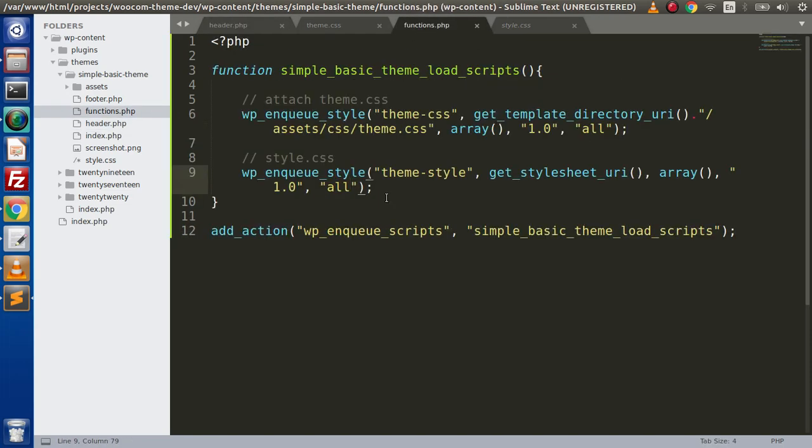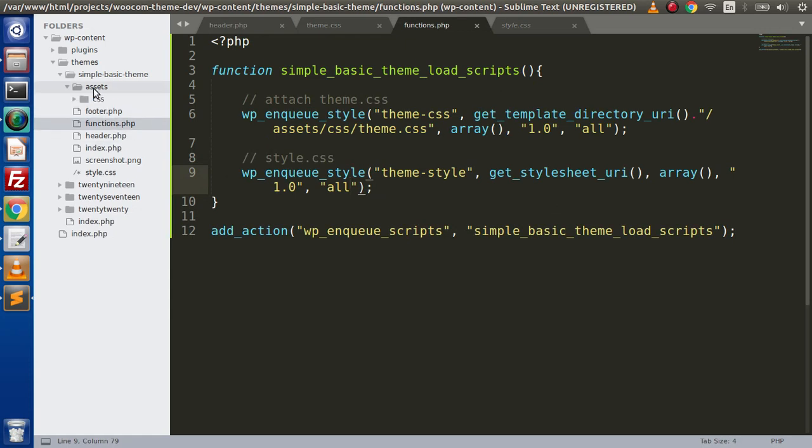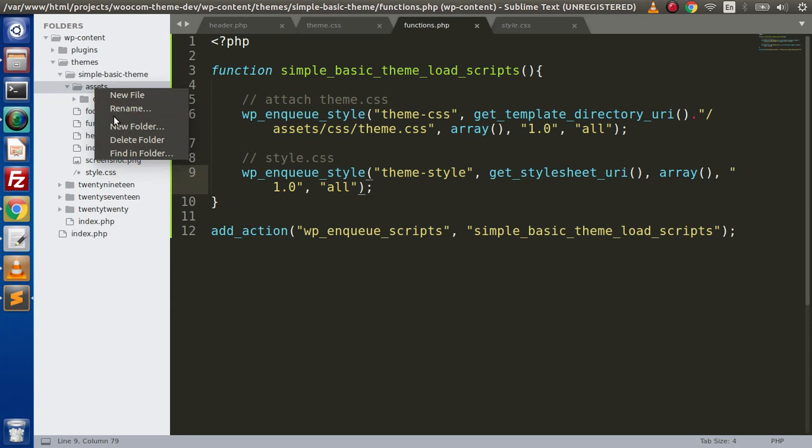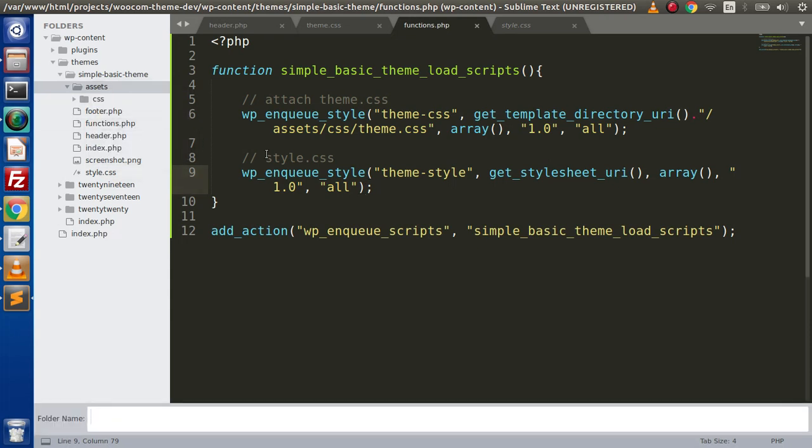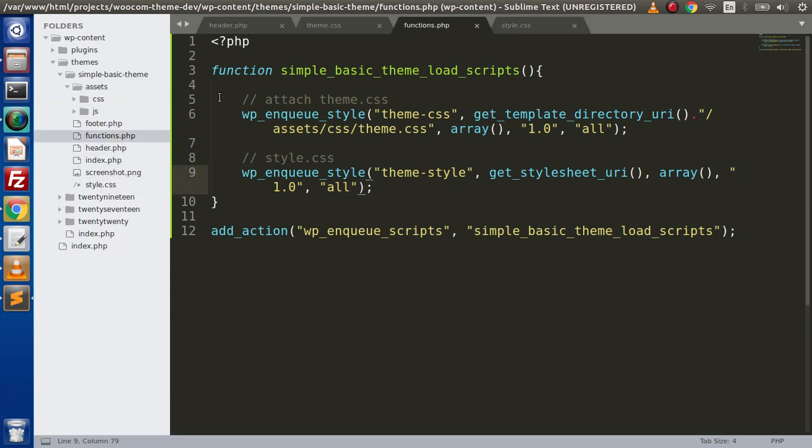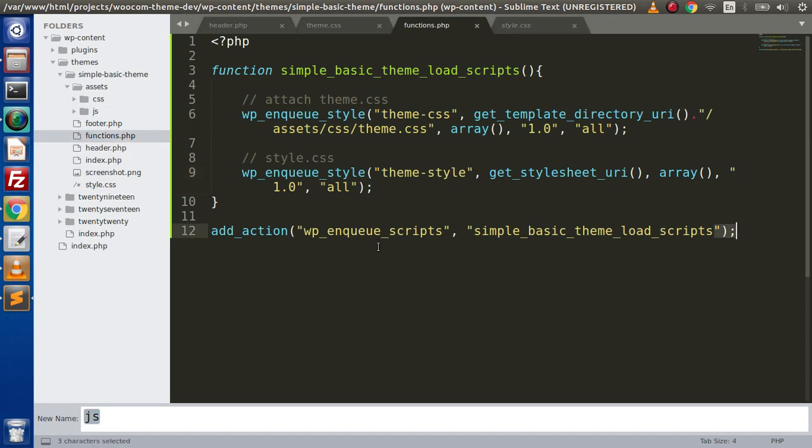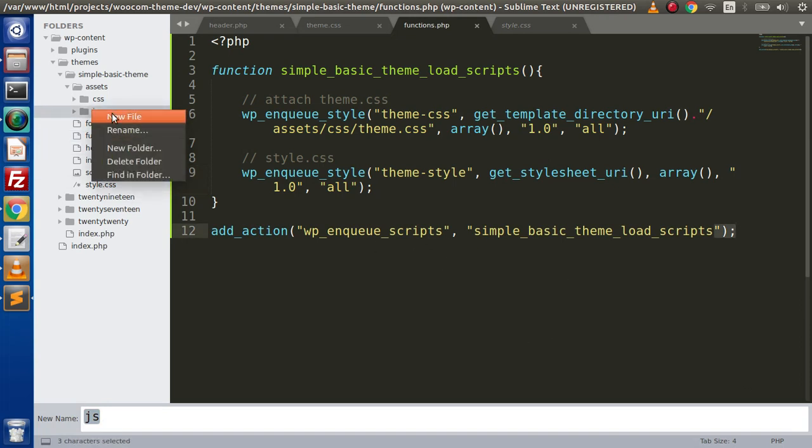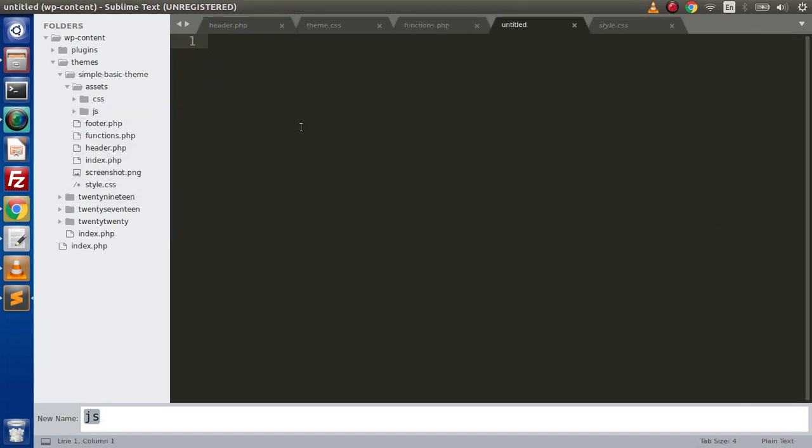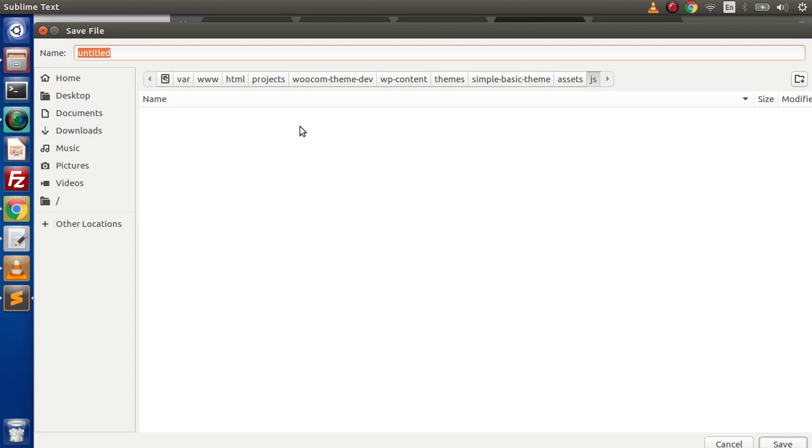Now inside this video, we are going to attach a JavaScript file. So let's say that inside this assets folder we have another folder with the name of js to contain or to store all the JavaScript files. Inside this, I am going to create one more file. So go inside this, create a new file with the name of script.js.